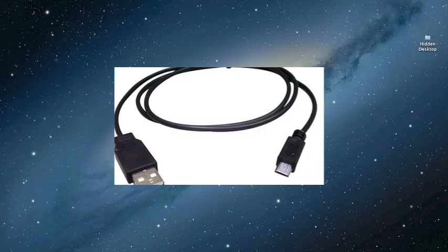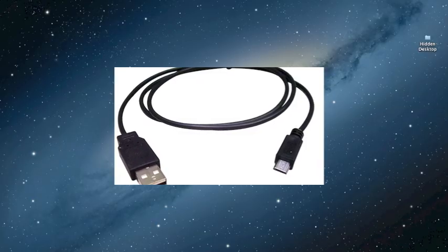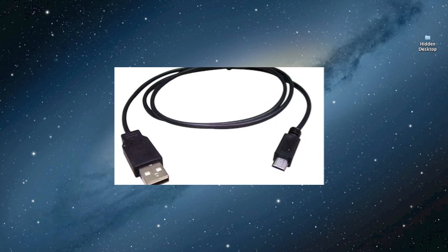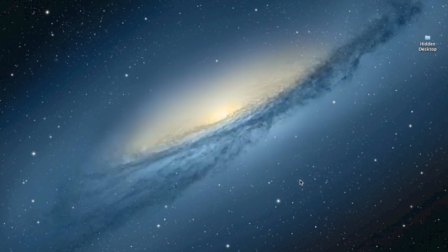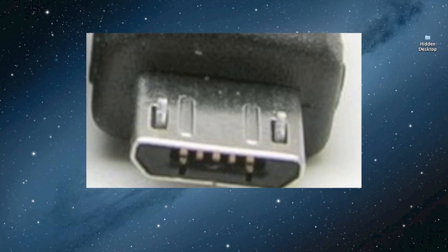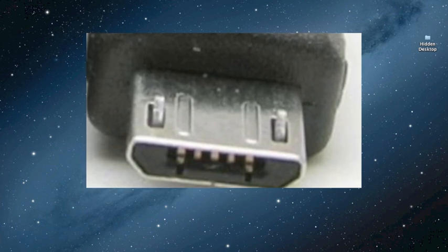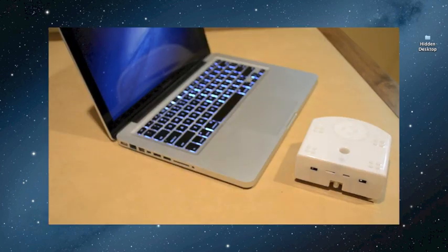The micro USB cord that comes with Thymeo both programs and charges the robot. You want to make sure when you're plugging in the micro USB into the robot that the larger part of the shape is upright and the smaller part of the shape is on the bottom. Then, once you've got that, you can plug the USB into the computer.